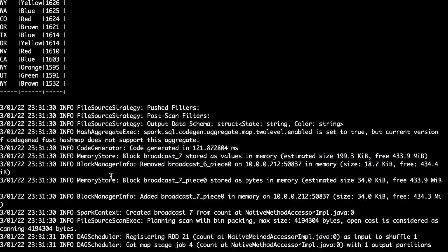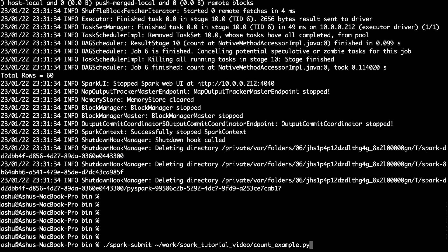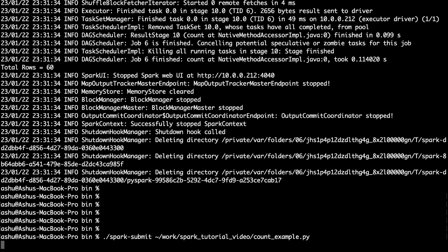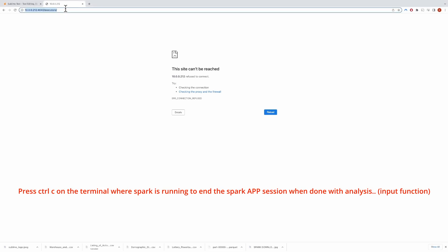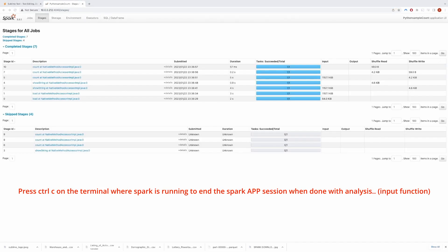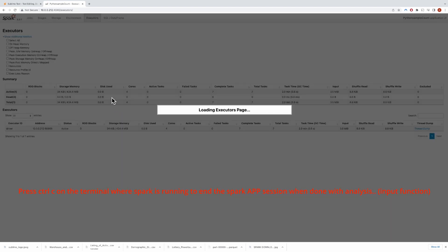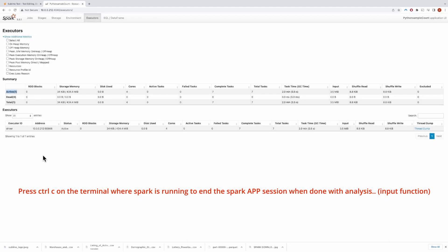Let's quickly run the job again after uncommenting the input line. The job is not finishing because it's waiting for the user to press any key from the keyboard, which we will not press as we want to check the UI. Now let's go to the UI. You can see the Web UI is up. You can go to the Stages tab here and explore all the stages — you can see multiple stages on this page. Now let's go to the Executor tab. There is one executor, as this is local mode and your laptop is both the executor and the driver.